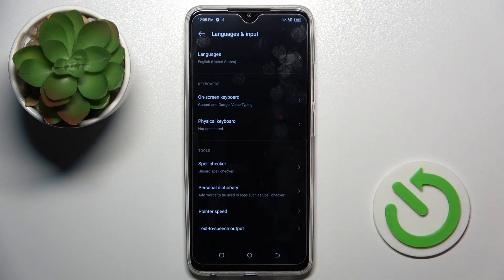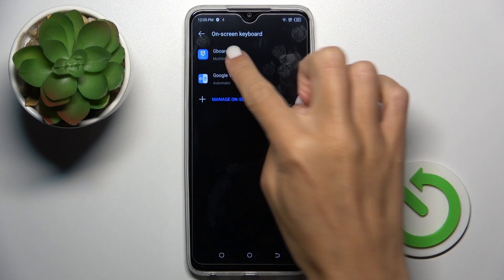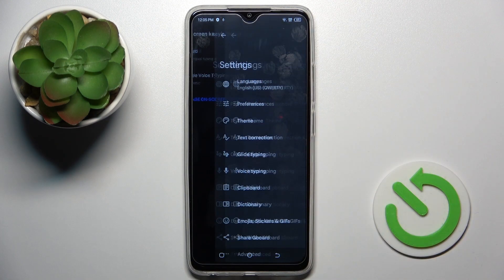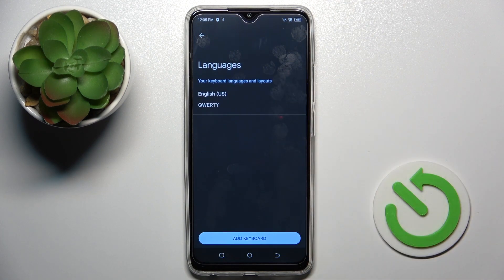Now click on on-screen keyboard, select Gboard and click on languages.